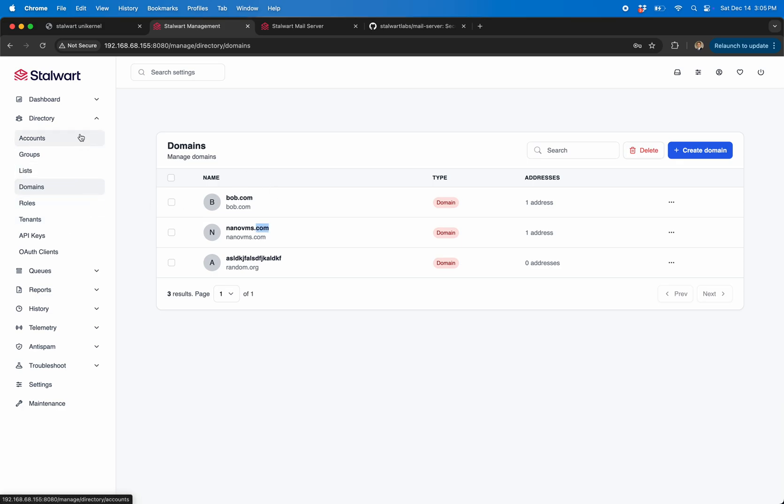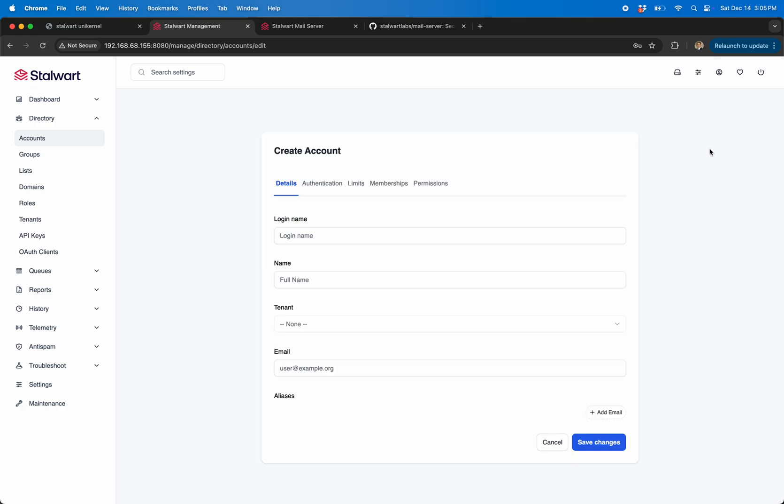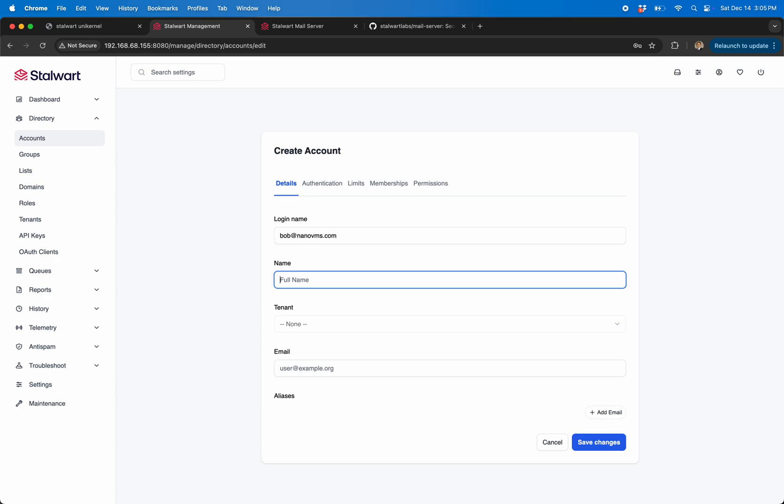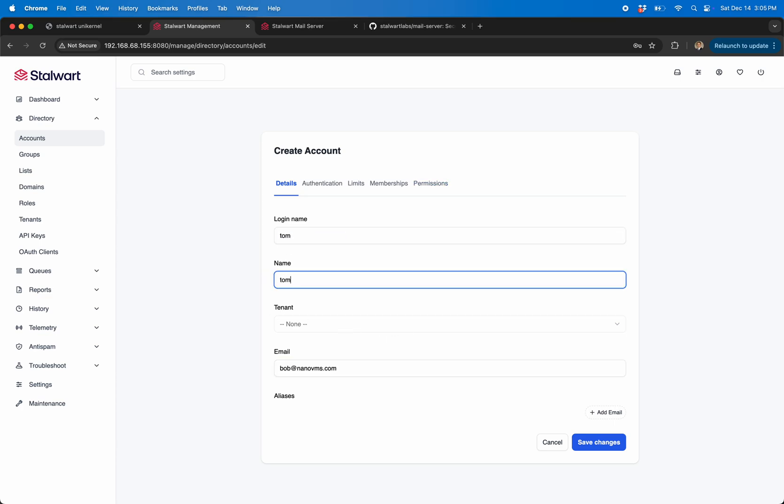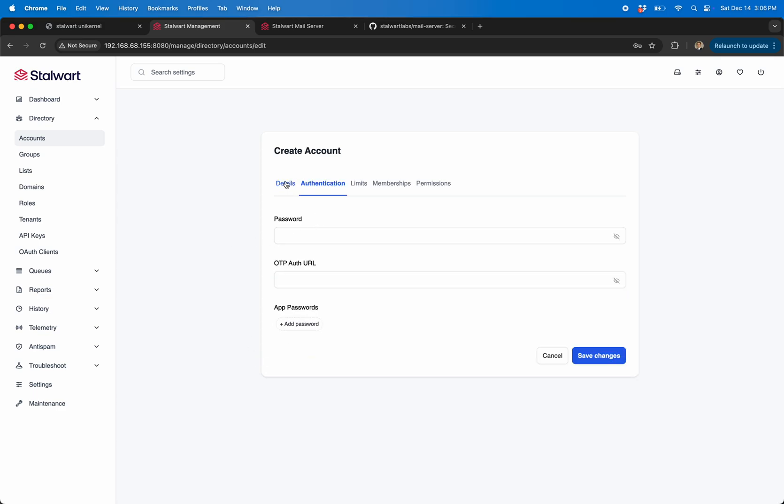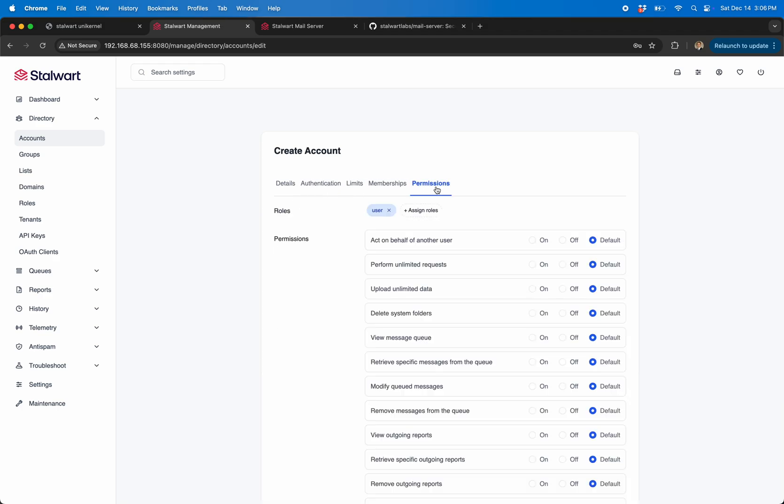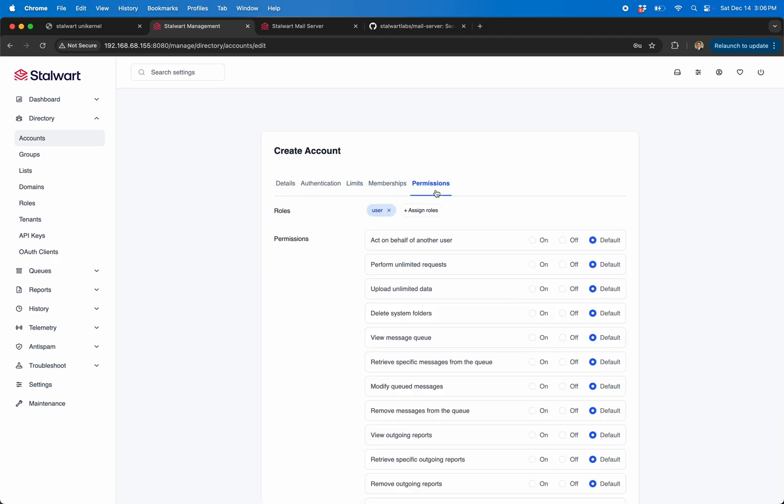Right after you add a domain, you're going to want to add a user. You can see I added myself here, but you can do like Bob at nanovms. Actually let's just do, let's do, we already did Bob, so let's do Tom.